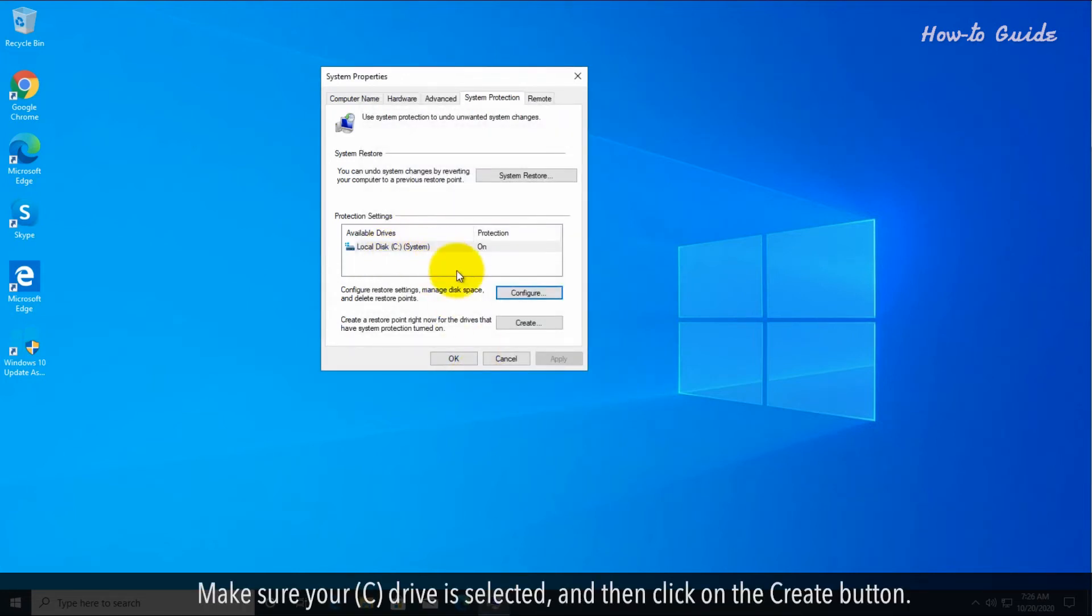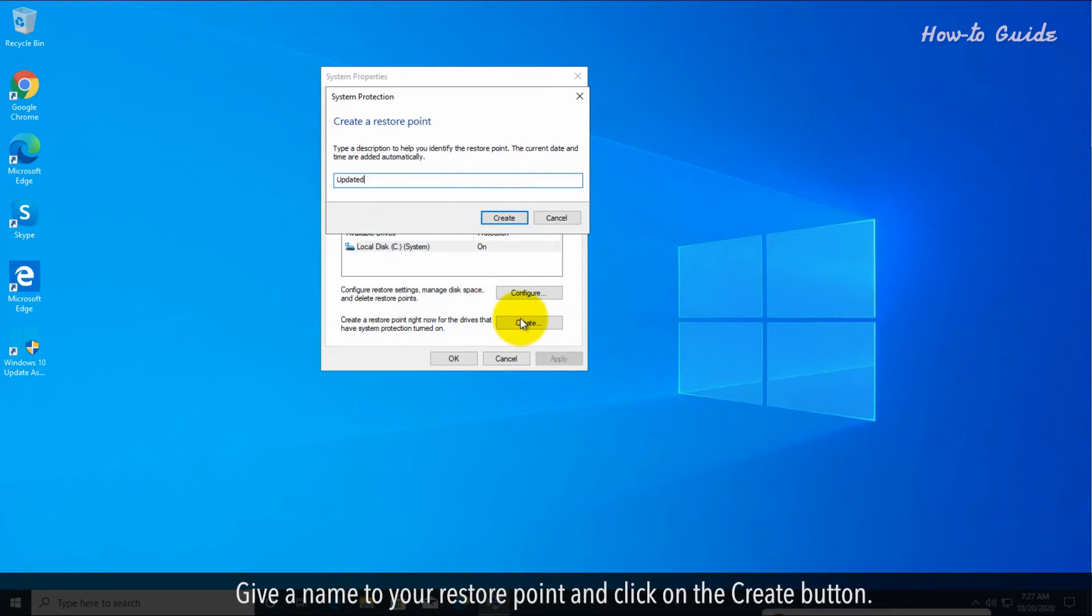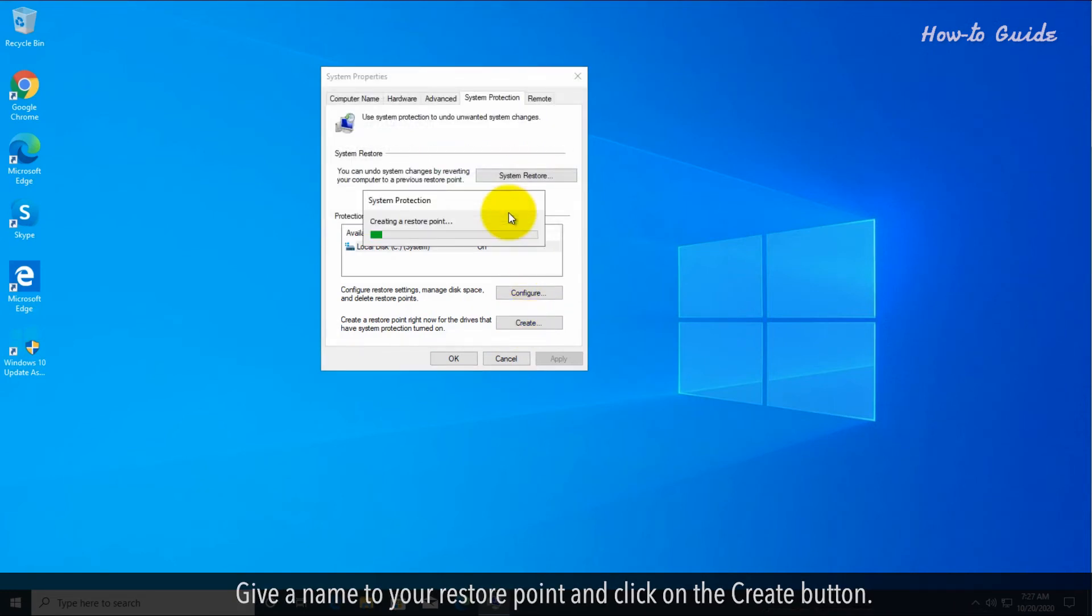Make sure your C drive is selected and then click on the create button. Give a name to your restore point and click on the create button.